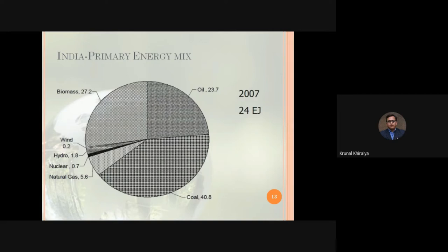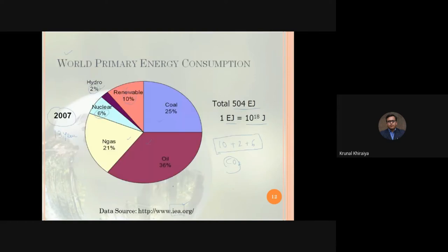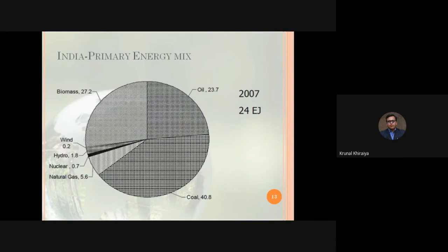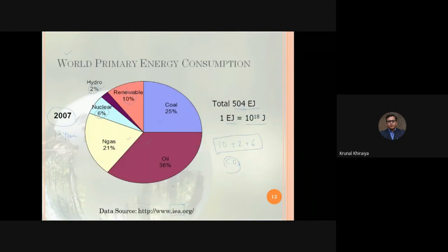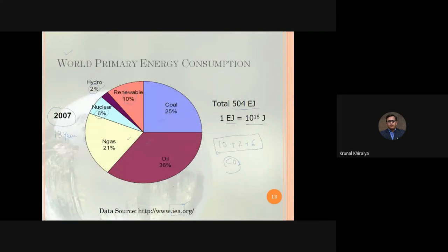Note that I am not using the latest data in this presentation because exact statistics are not easily available in open literature. I also wanted to show literature published in 2019, but the current data I have is perfect for both world and India comparisons. We are going to analyze the primary energy consumption in 2007: the whole world consumed 504 exajoules, while India consumed only 24 exajoules.